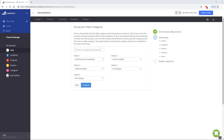If none are selected, we will still attempt to match all of the products, but this will increase the likelihood of some products ending up with incorrect eBay categories. The opportunity to change these category selections is available on the Import & List step. The subcategories are addressed just prior to product import in future steps. You are able to select zero to five categories, then select Continue.